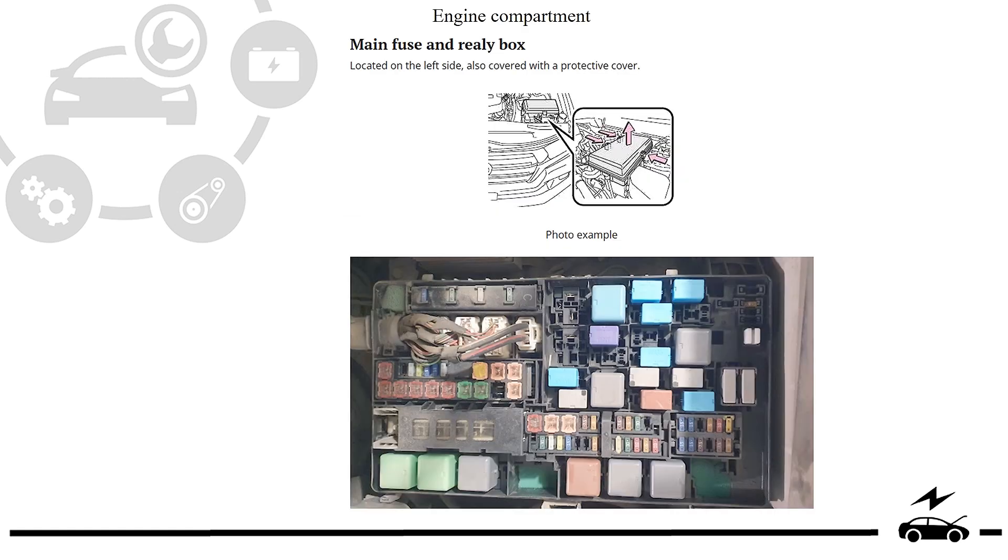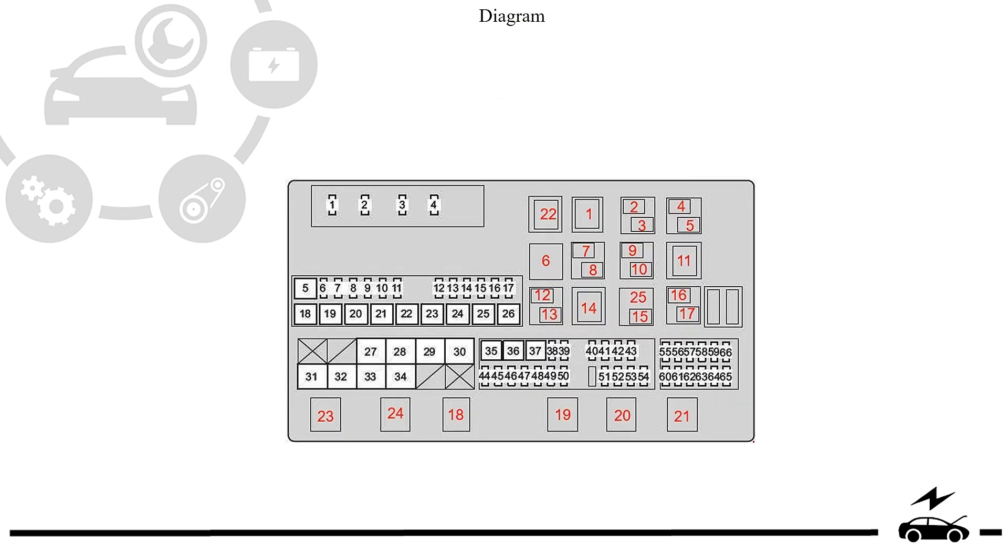Engine compartment fuse box: location, photo, diagram, assignment.